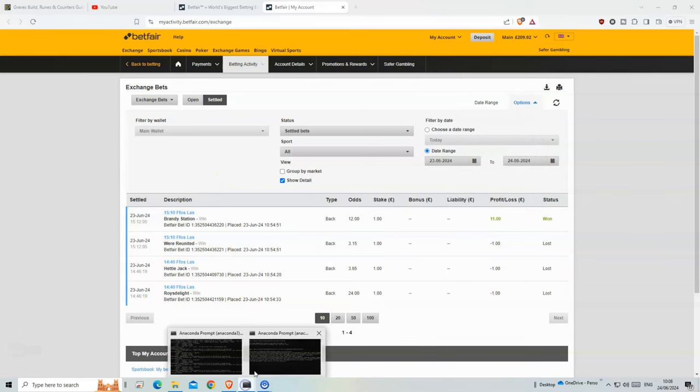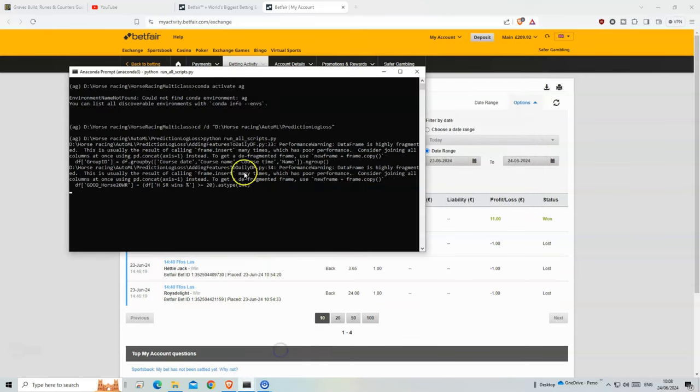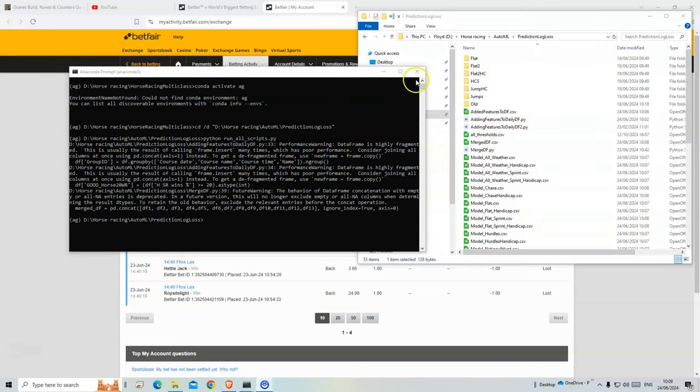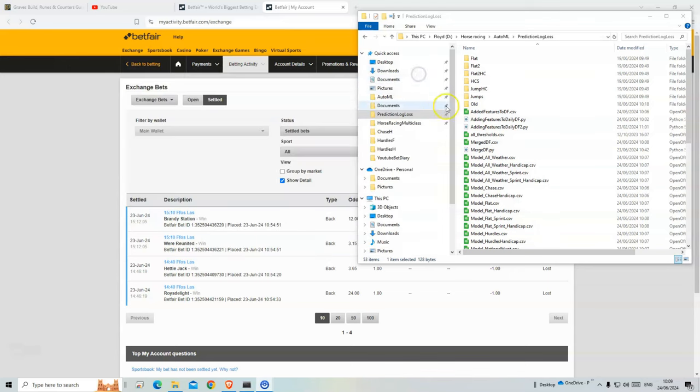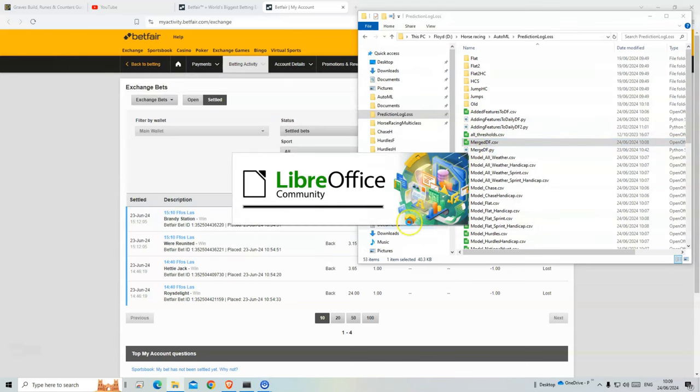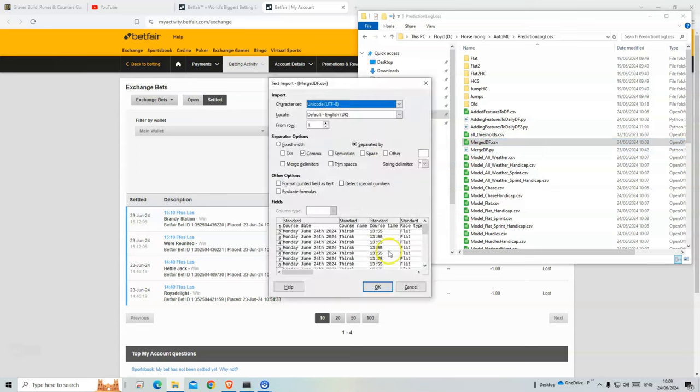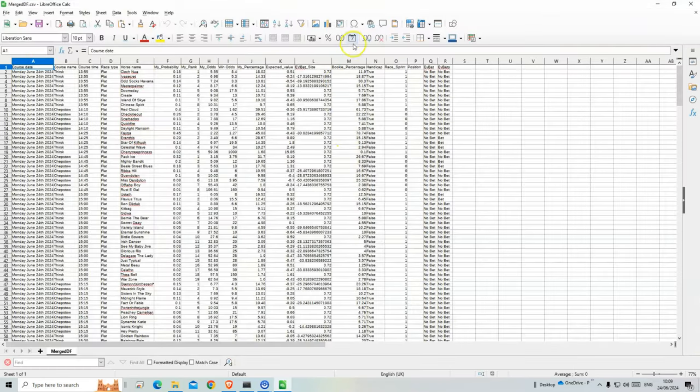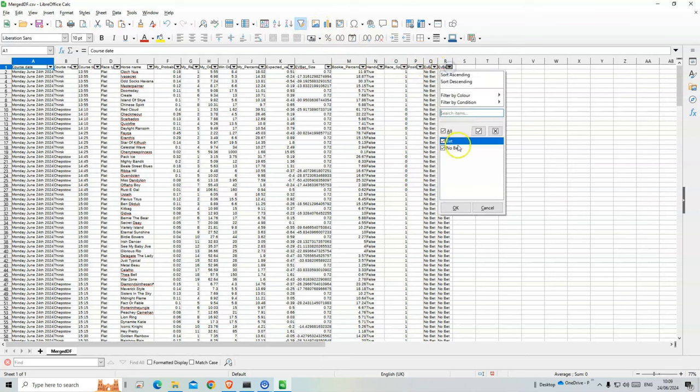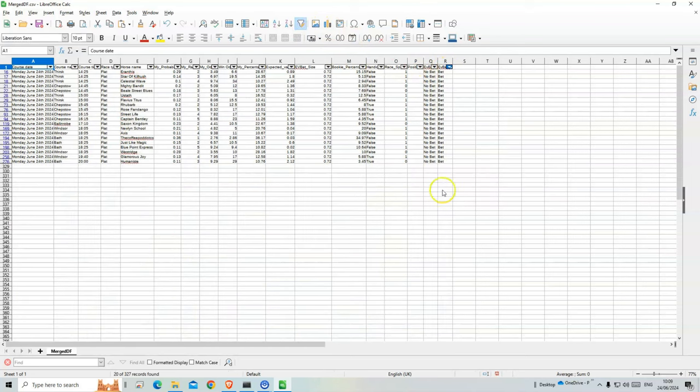Just waiting for this code to run so we can see what bets we have for today. Okay, so it's finished running. There's a lot of bets today, 20 altogether.